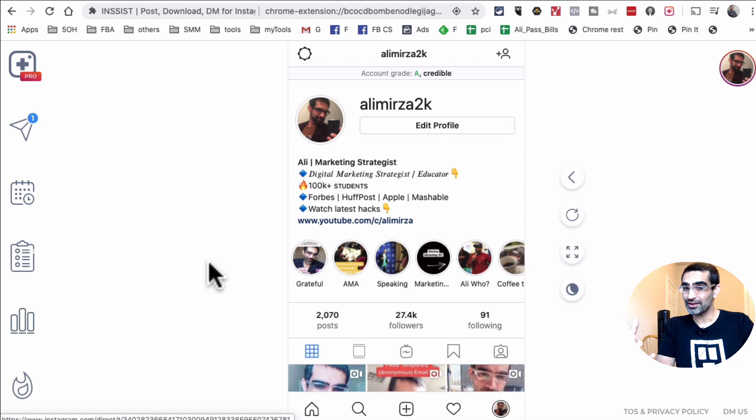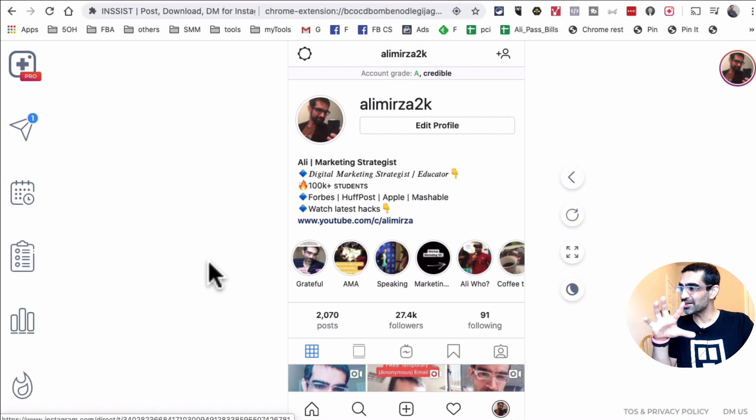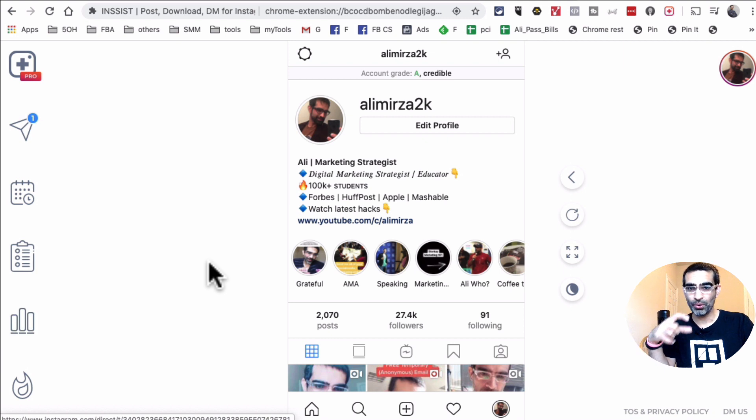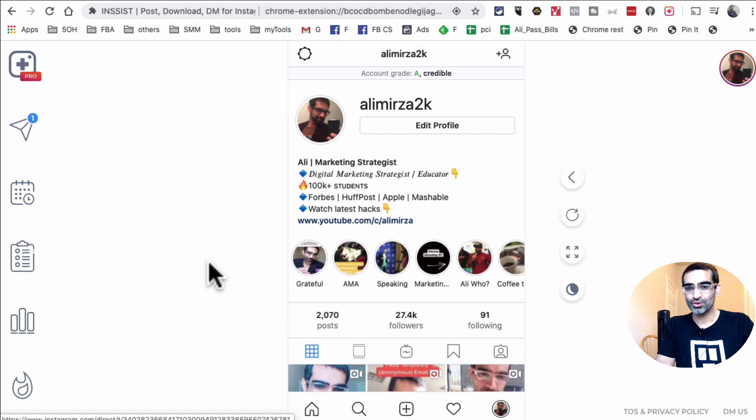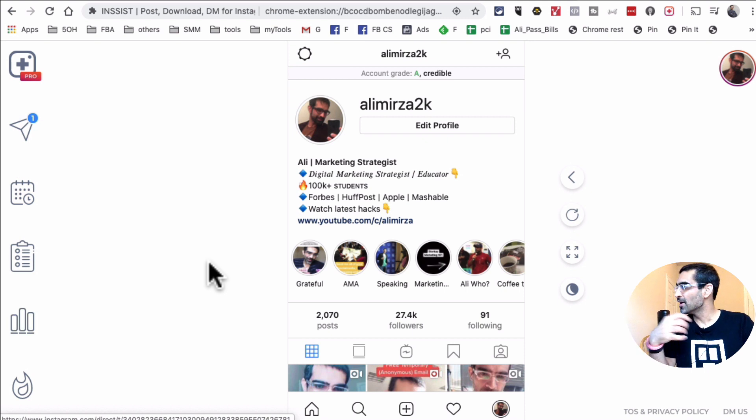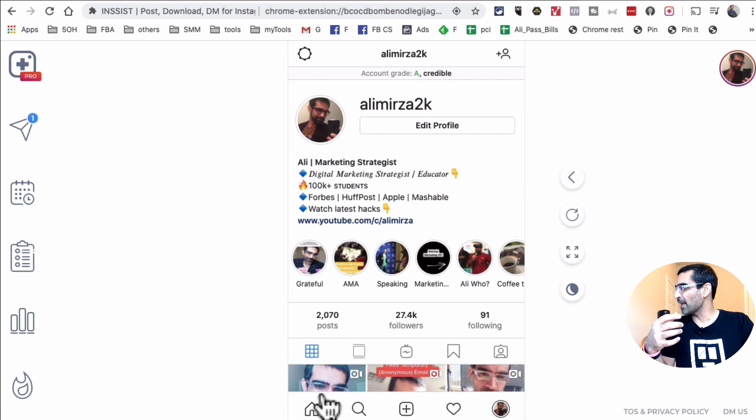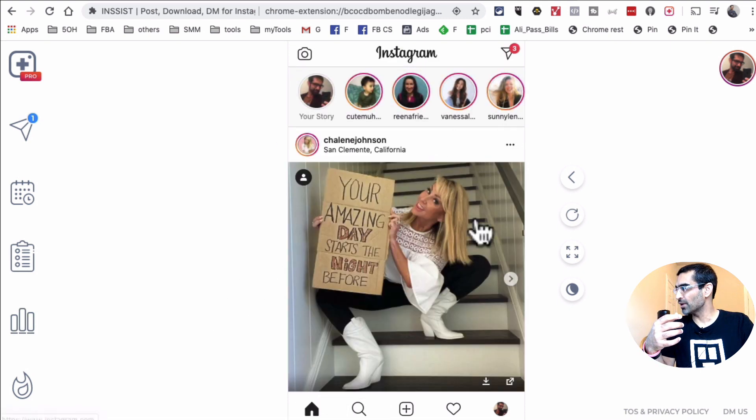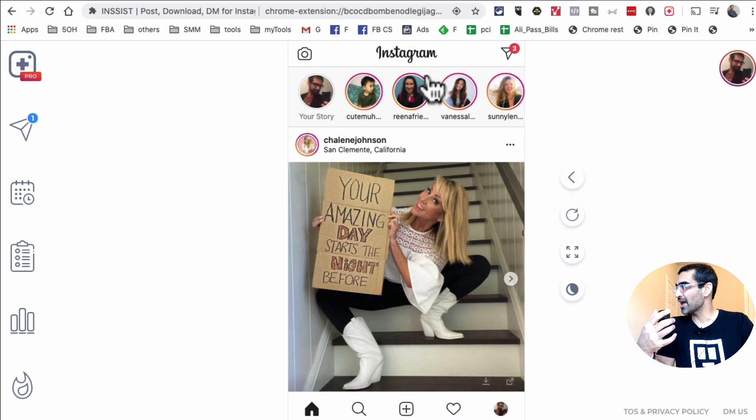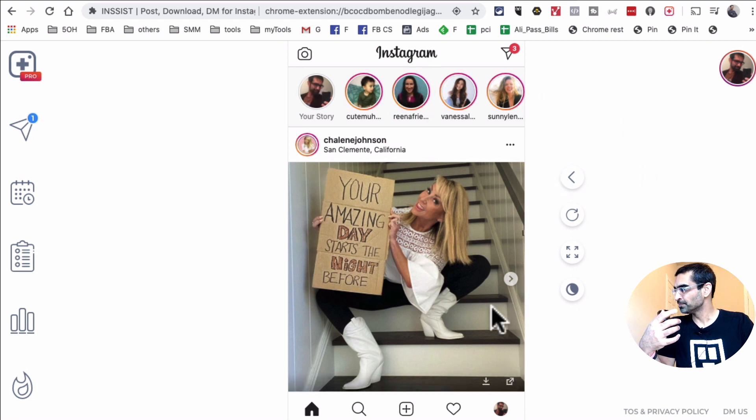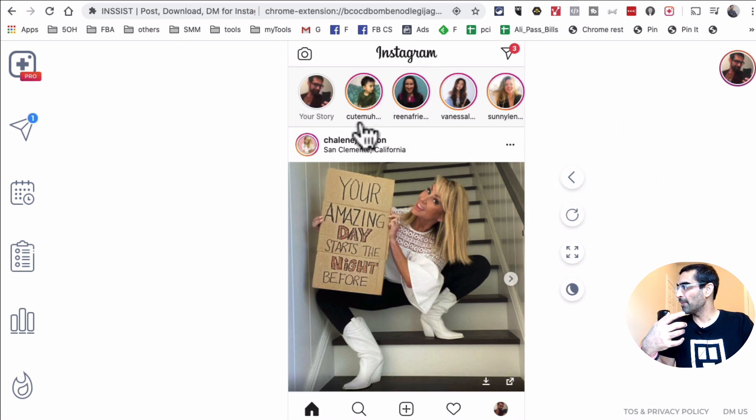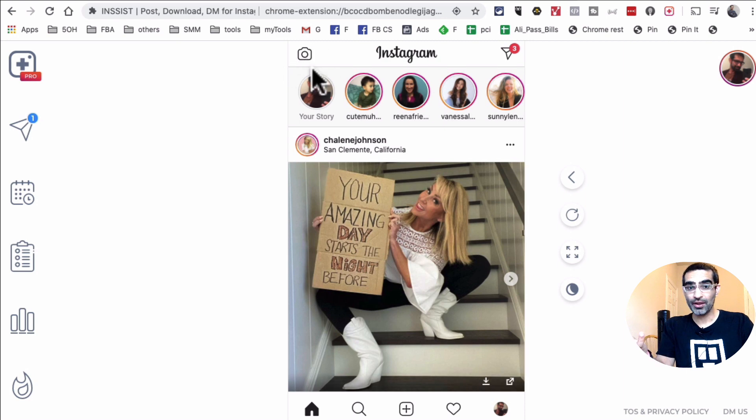So there's a lot that they do offer, but in this video today we're going to look at how you upload a video to your Instagram story using this Chrome extension on PC or Mac, which is very simple. Now to do that, I'm going to go to my home feed on Instagram. I'm already signed into my Instagram at alimirza2k and basically I'm going to click on this camera icon for the stories.